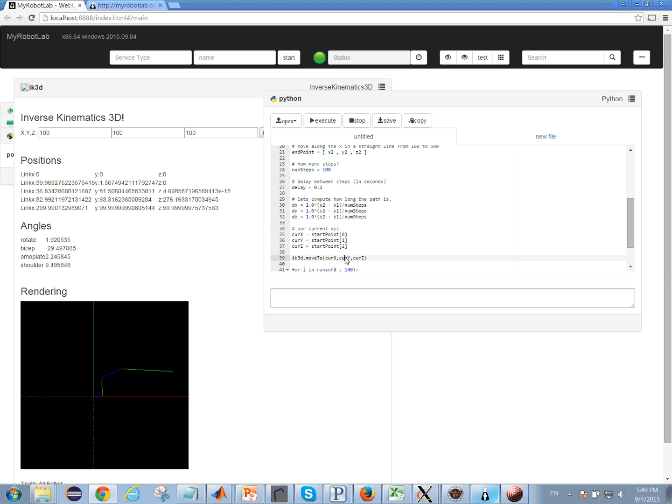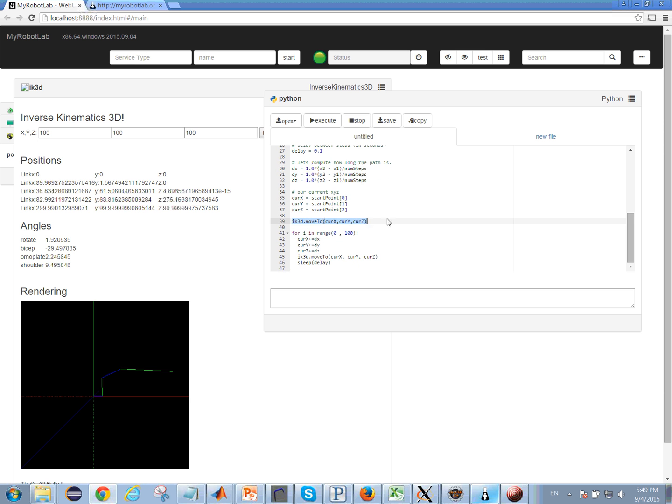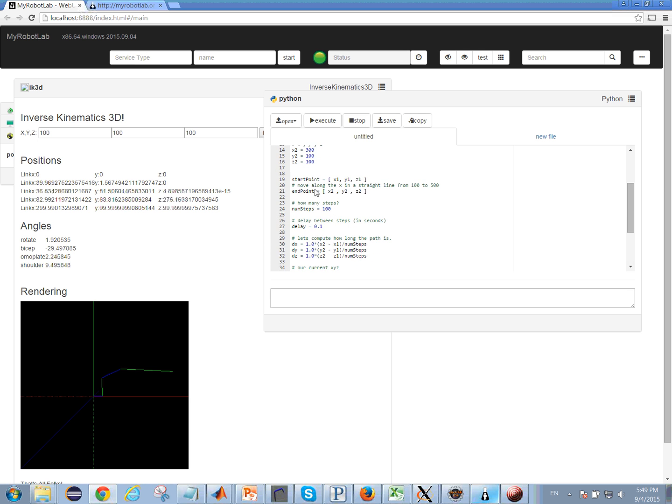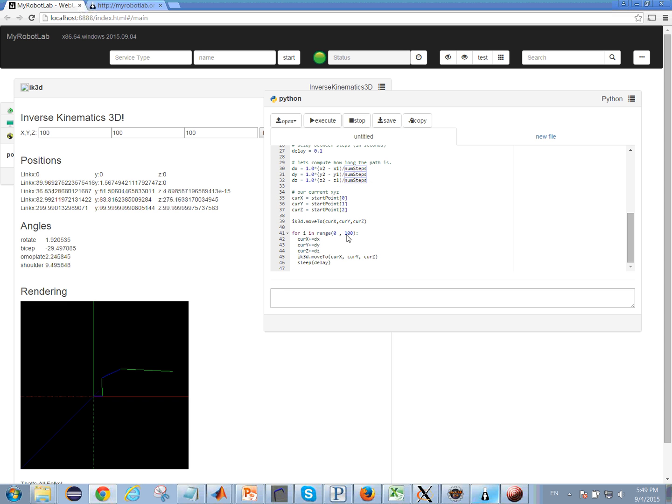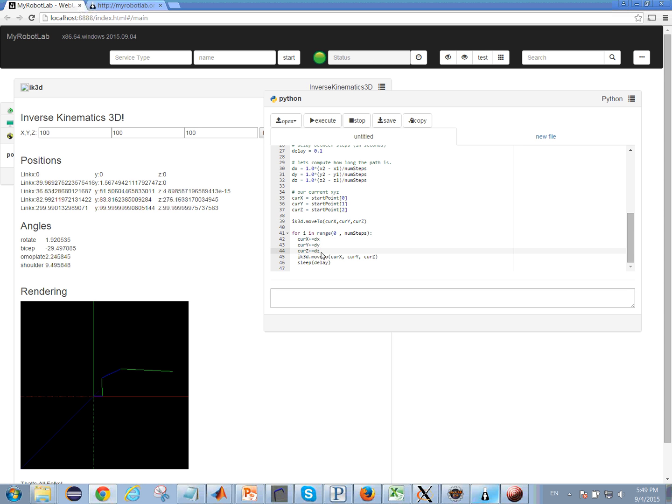And then we start out at our current position, so we say IK3D move to, and we do a loop here for a hundred iterations. So it really should be num steps, I guess, where we take the current position, we add a little small bit to the x, y, and z's, and we move to that new position and we sleep for one-tenth of a second.